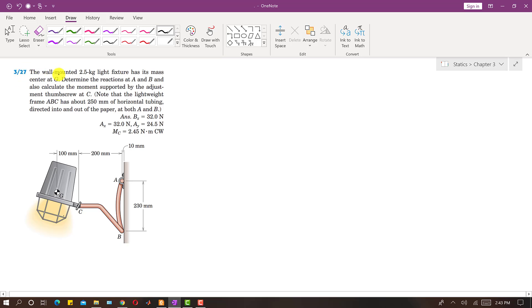In this problem, it is said that the wall-mounted 2.5 kg light fixture has its mass center at G. We have this light fixture with its mass center G located here. In this problem we are asked to determine the reactions at A and B, and also calculate the moment supported by the adjustment thumb screw at C.